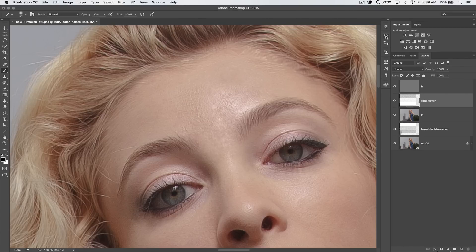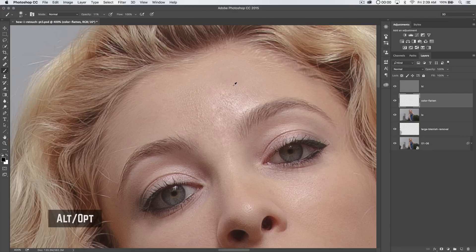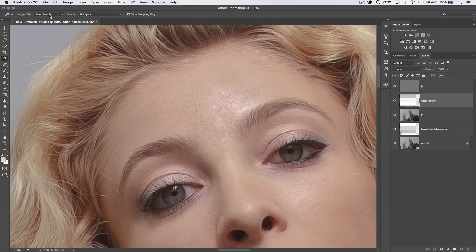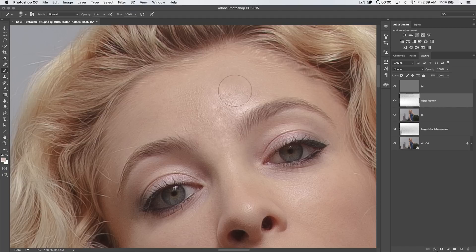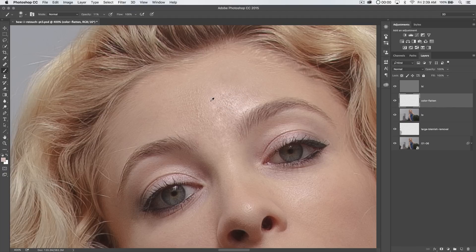We'll grab the brush tool — letter B. Right-click, hardness set to zero, make a larger sized brush. I'm going to open up my brush panel and turn off shape dynamics so I know exactly where I'm painting. I'm using a Wacom tablet here. I'm going to reduce the opacity of the brush tool to about 10-11%. Holding the Alt or Option key, I can sample colors. I'll sample a light color from the highlight on her skin. A little trick: if you bring up the eyedropper tool, set it to an 11 by 11 or 31 by 31 average rather than point sample — it'll choose a more general overall color from that area.